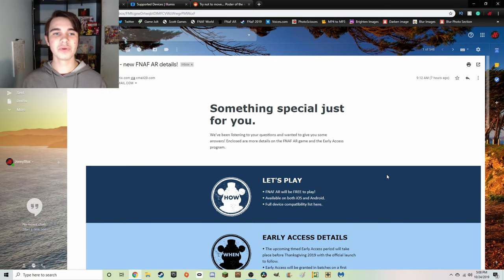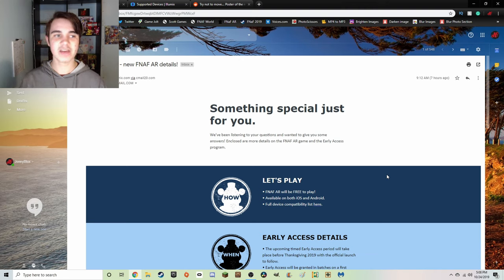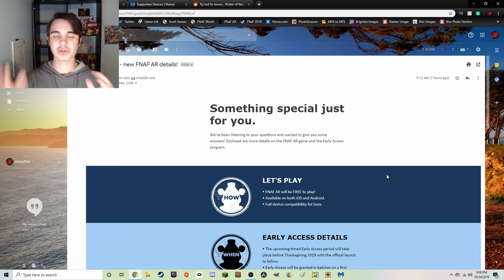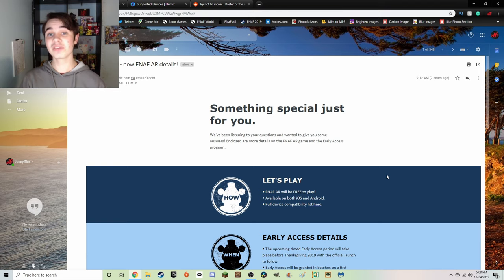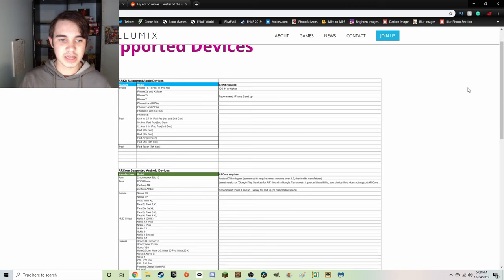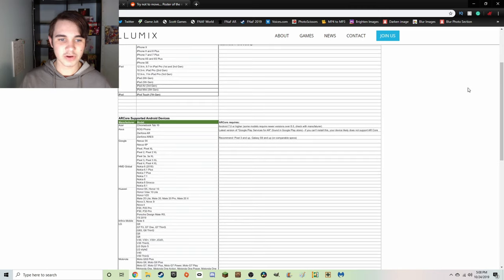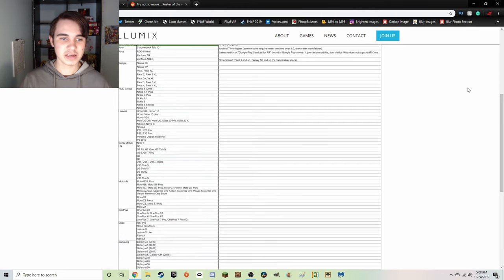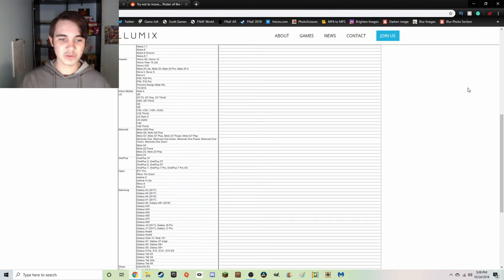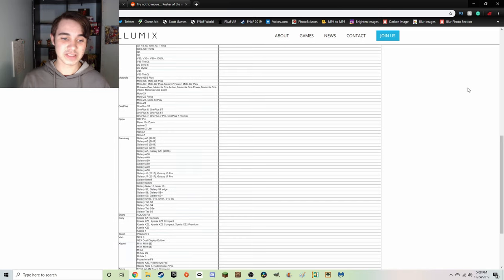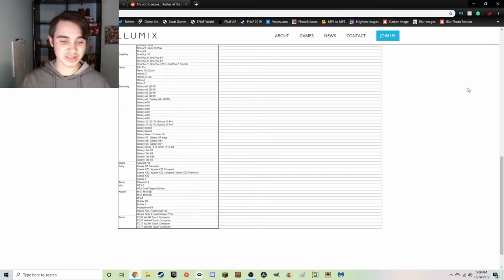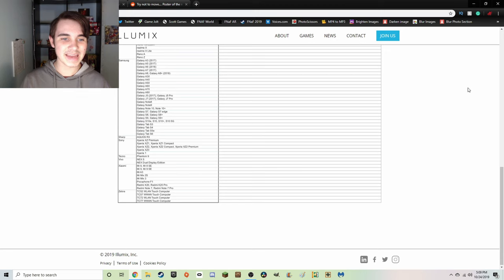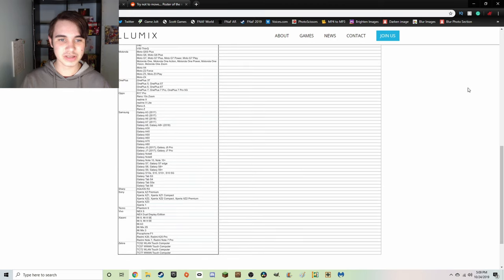Now I'm going to show you guys the list of all the supported devices that FNaF AR is on. I'm not going to read through every single one, I'm just going to scroll, you guys can look for your device. Here is all of the devices, I'm going to go very slowly. There is a lot, so make sure you scan very closely. Yeah, see if yours is on here. There's just there's so much, so basically anyone can get this.